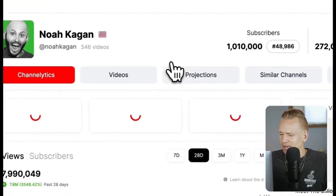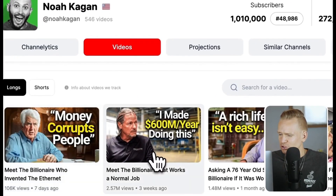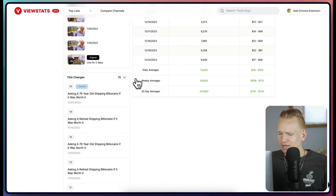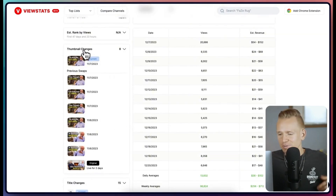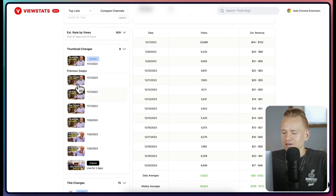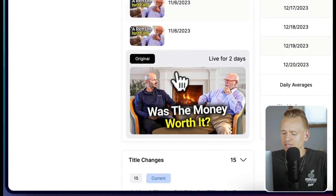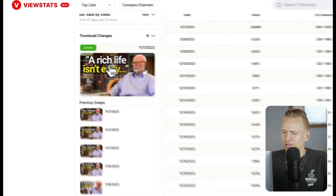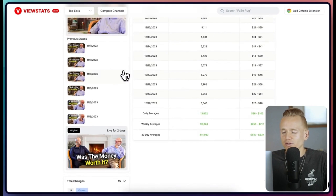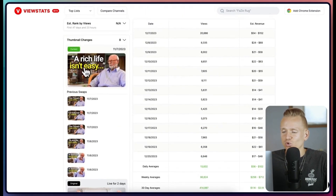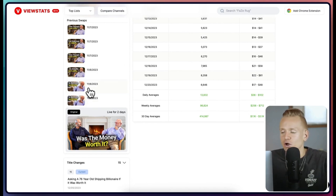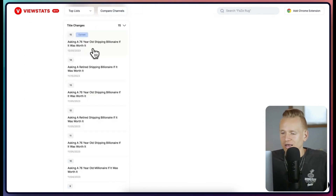Opening his channel, let's choose a video and look at the thumbnail changes. As expected, he's testing a lot of thumbnails. You can see the original thumbnail said 'Was the money worth it,' and the current thumbnail is just the person with 'A rich life isn't easy.' This gives you quite a bit of understanding — this text seems to work better than the previous ones — so you can build a database of things that perform well.